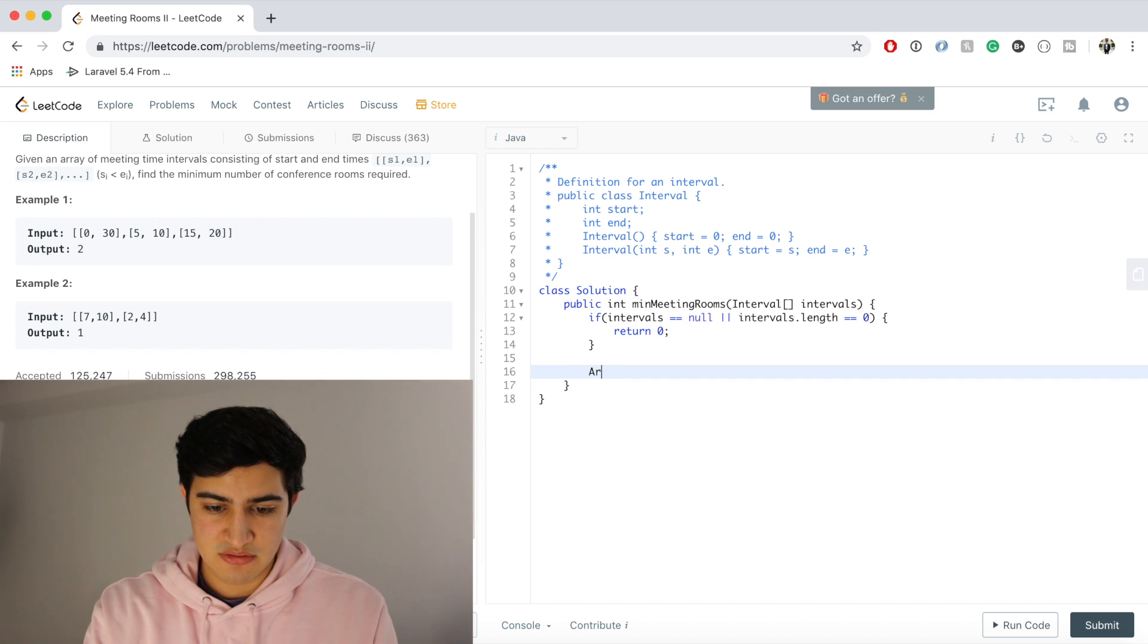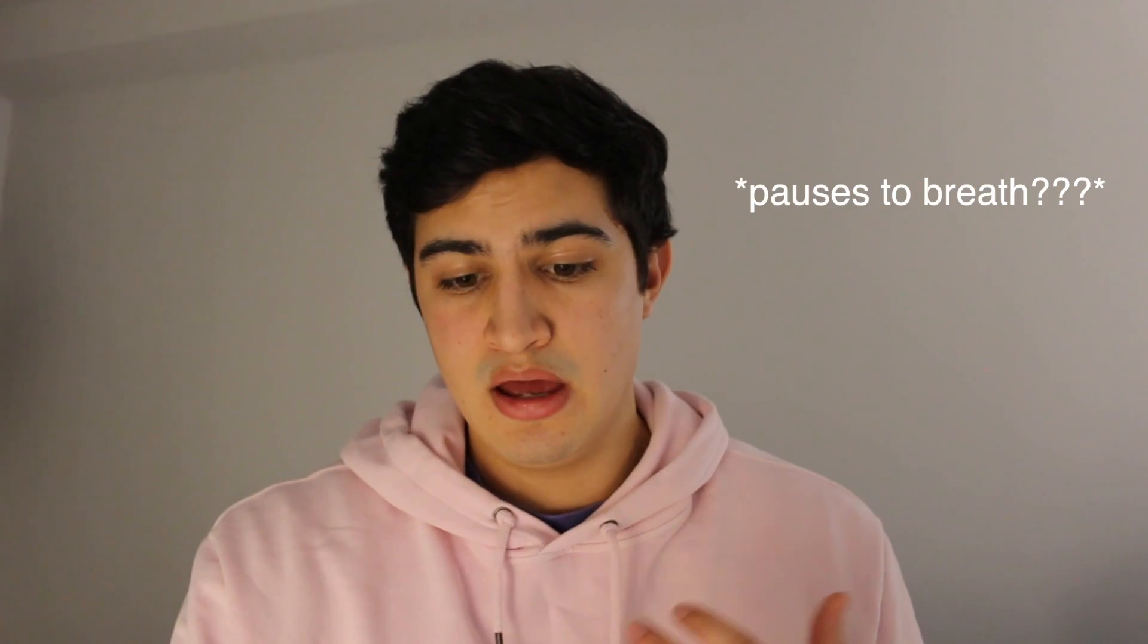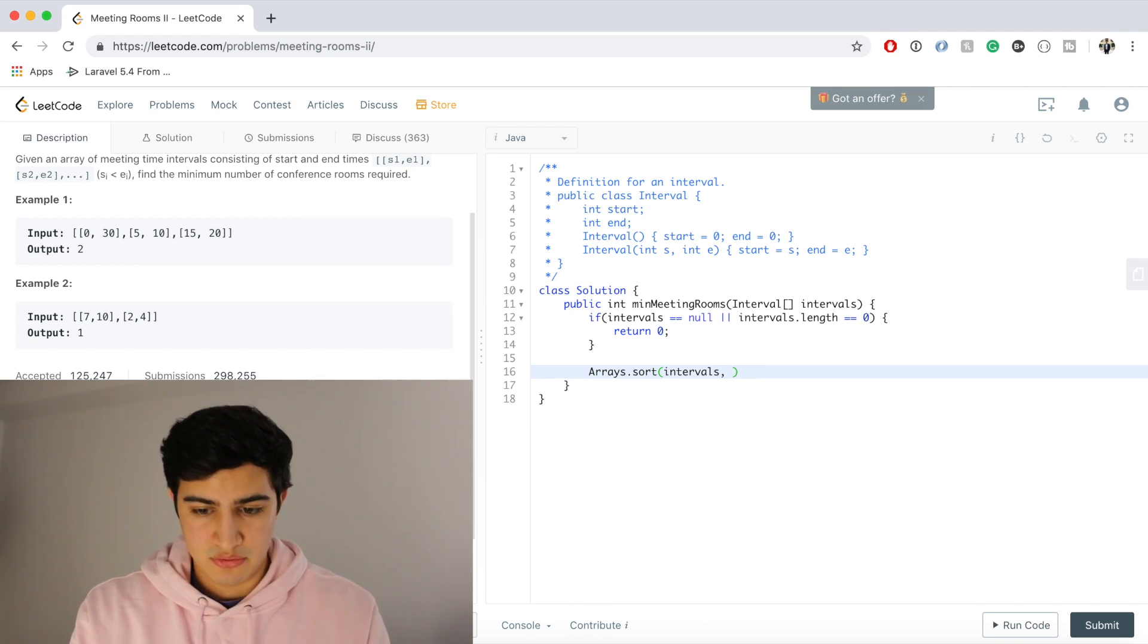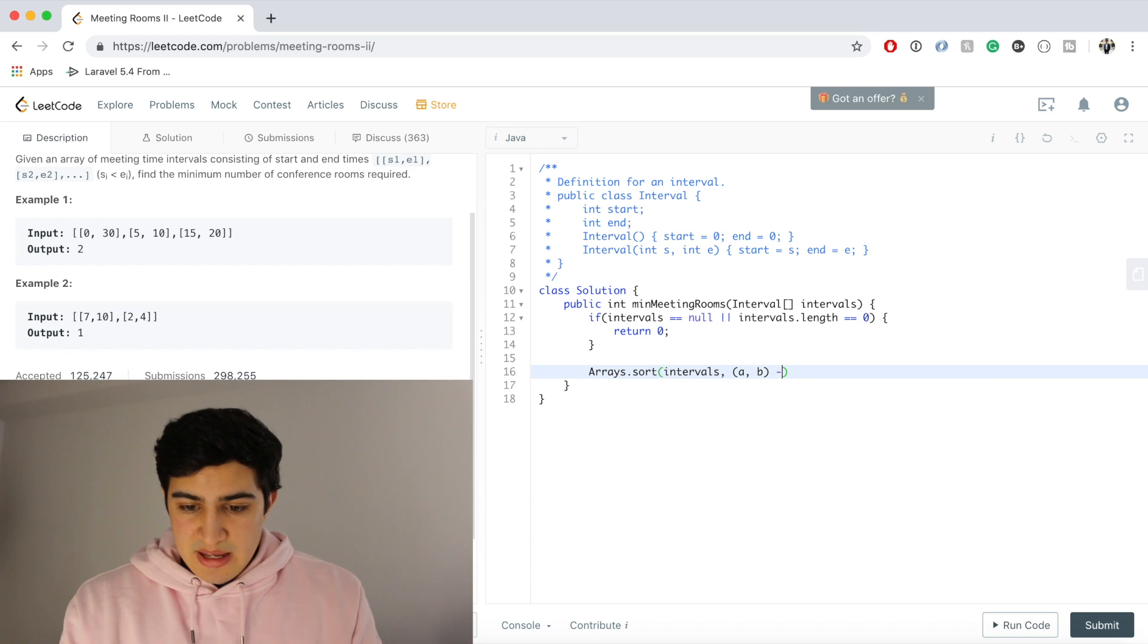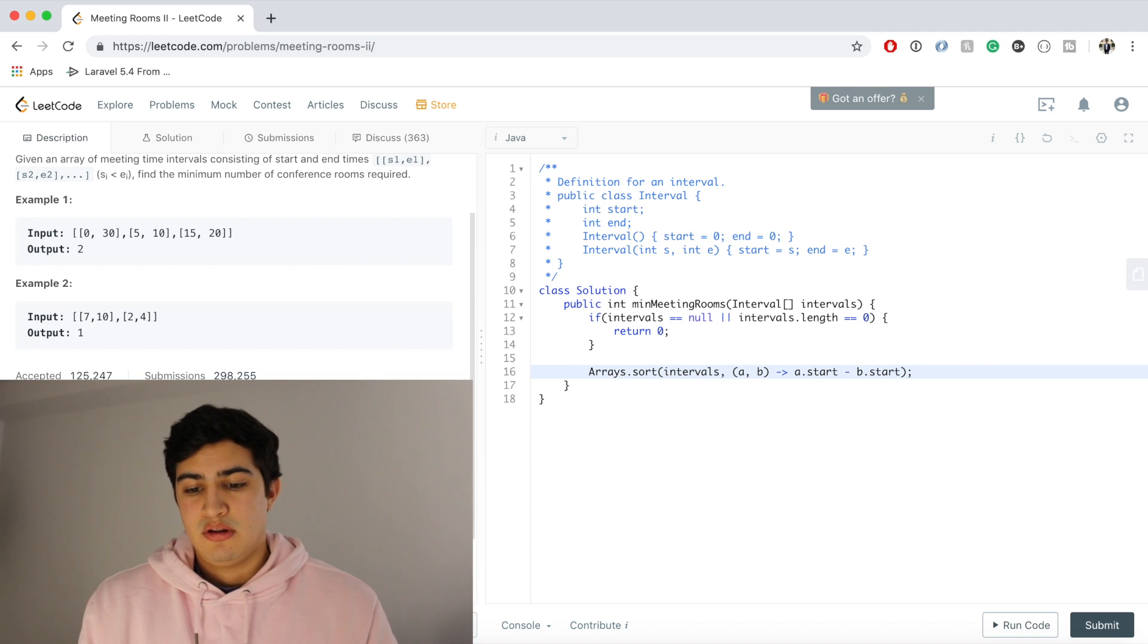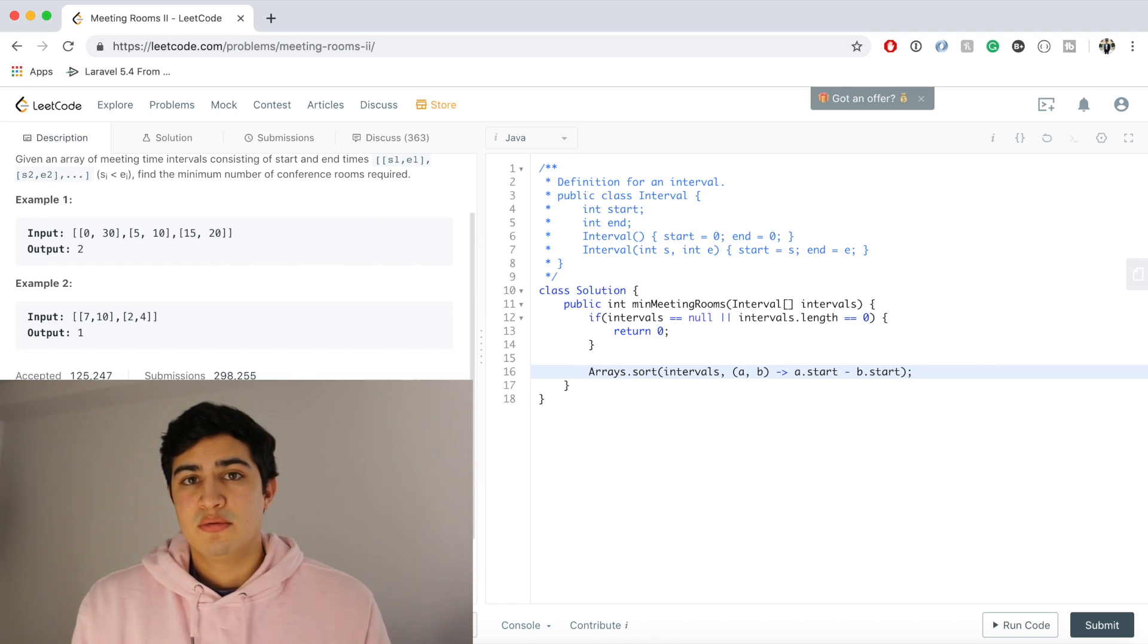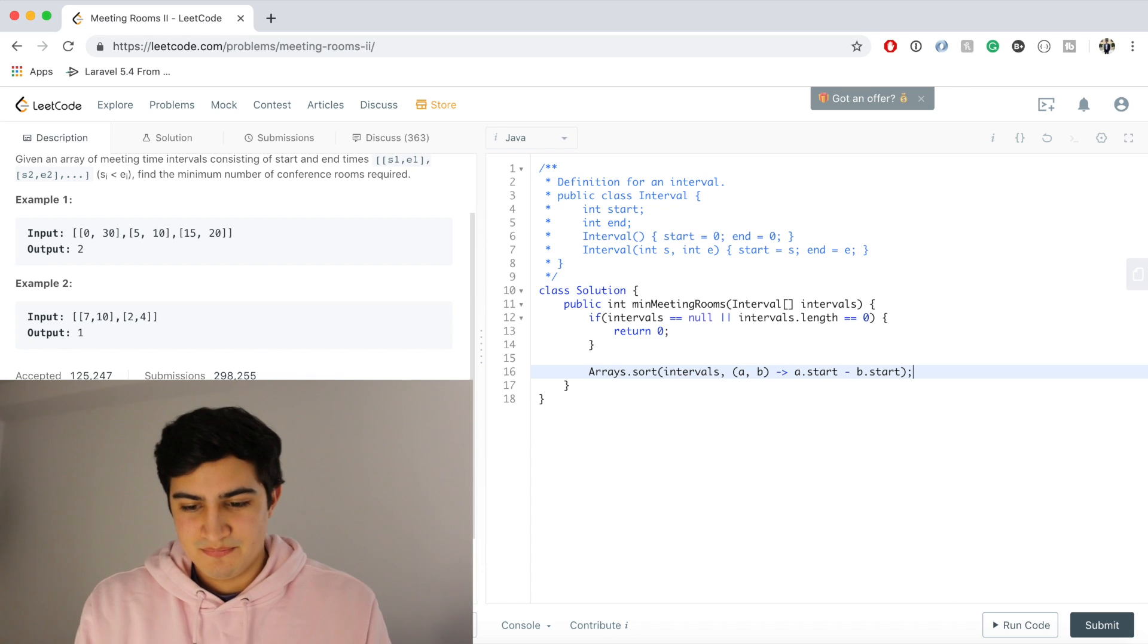So we'll say Arrays.sort, and we're sorting intervals, and we're going to tell Arrays.sort how to sort it, because they're custom objects. So we're going to pass a lambda function, and we're going to say a.start minus b.start. So all this is saying is sort these meetings by their start time.